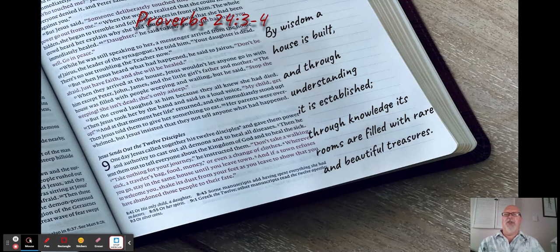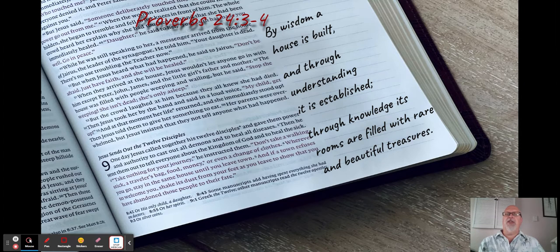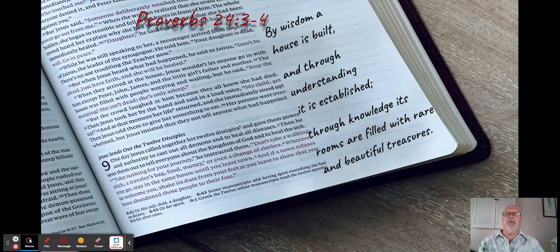For this verse I used an image of the Bible to signify what I see this verse talking about in its metaphor.